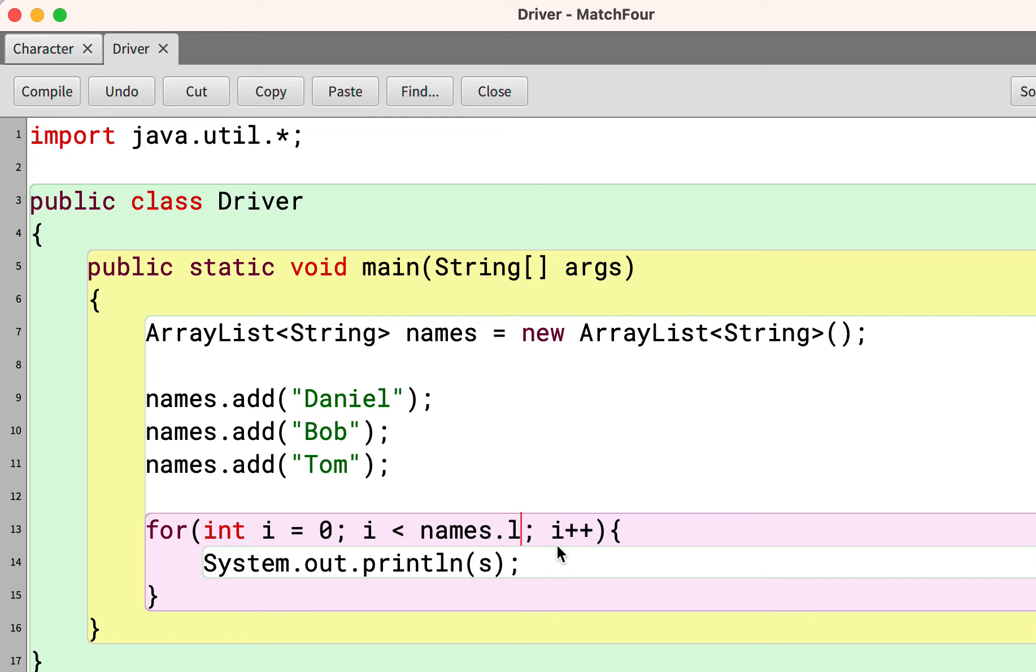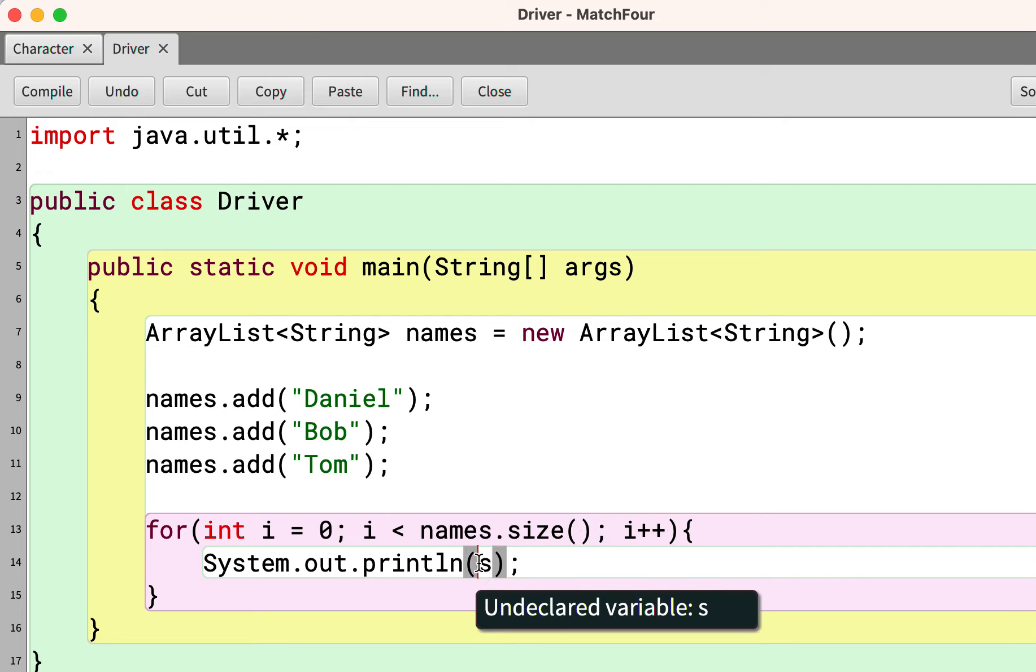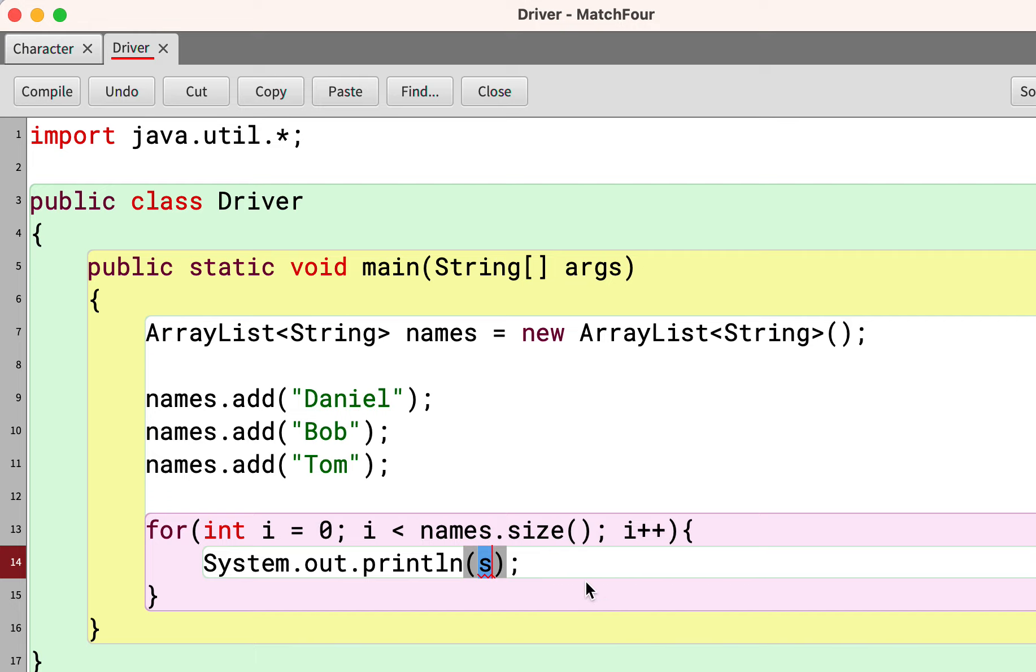So we're going to say names dot size, two parentheses. Now, if we want to print out each object in the names ArrayList, we're going to say names, and we're going to use the get method. Get wants an index.